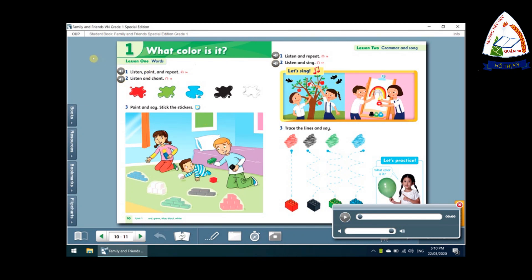Listening 14: Listen and point. Read. Green. Blue. Black. White.